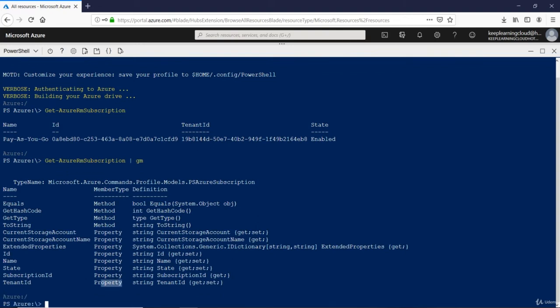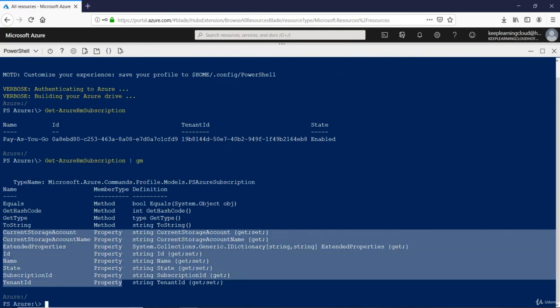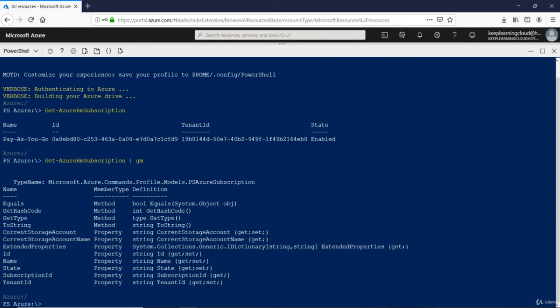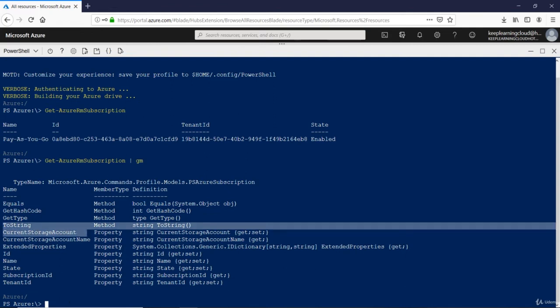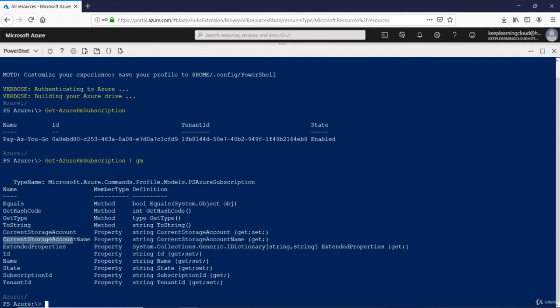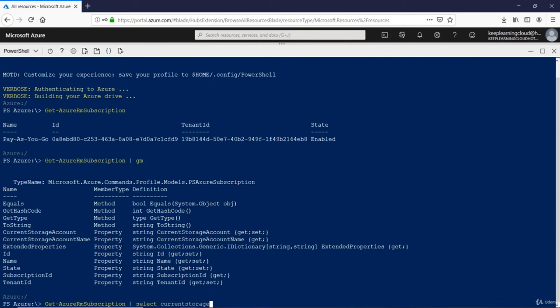Let's say you want to know the current storage account only or the current storage account name. Then you would say Get-AzureRMSubscription and then you want to select just the current storage account and maybe the current storage account name as well. So it's not case sensitive, it's okay.